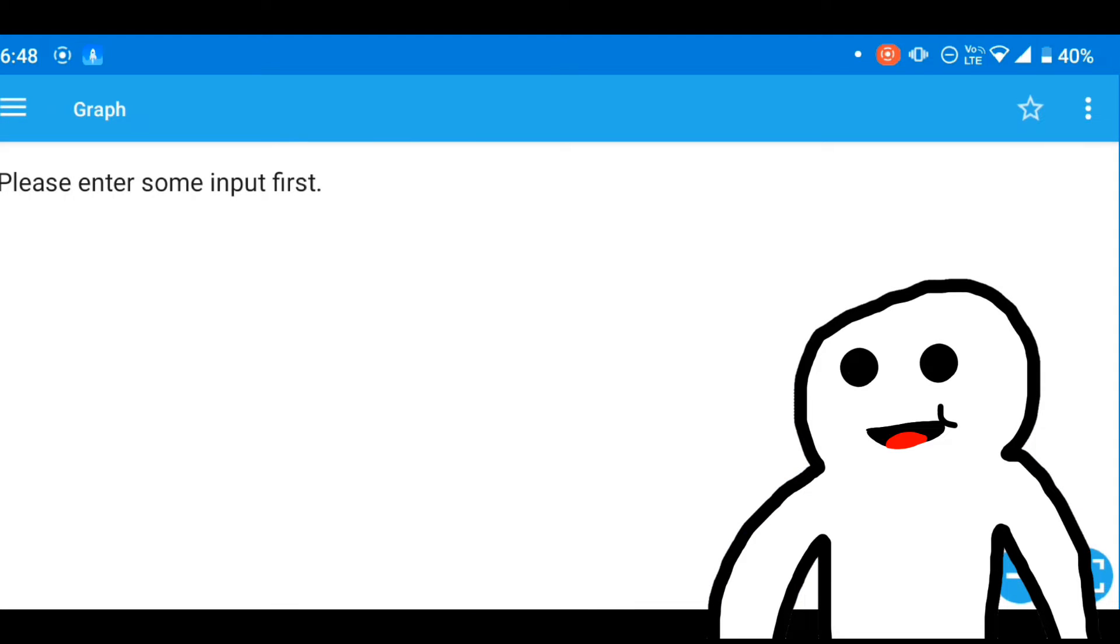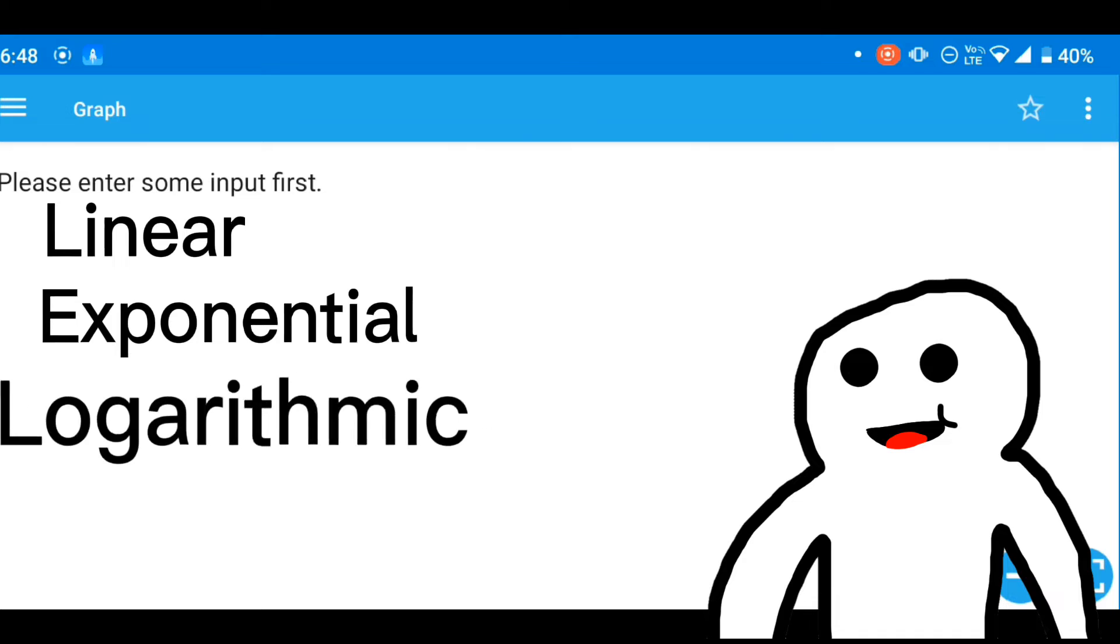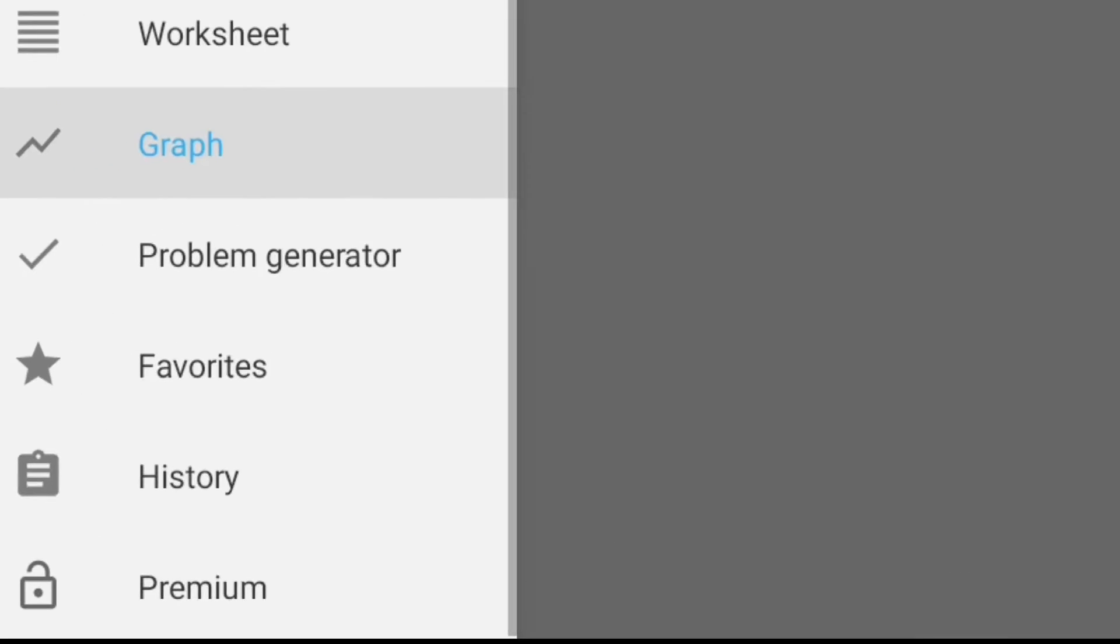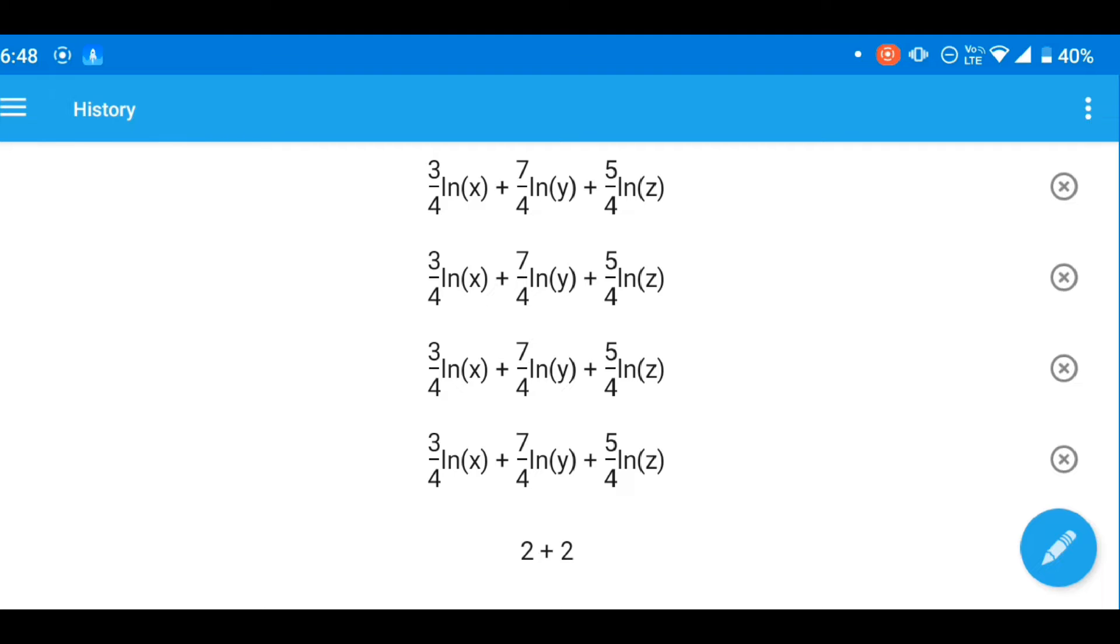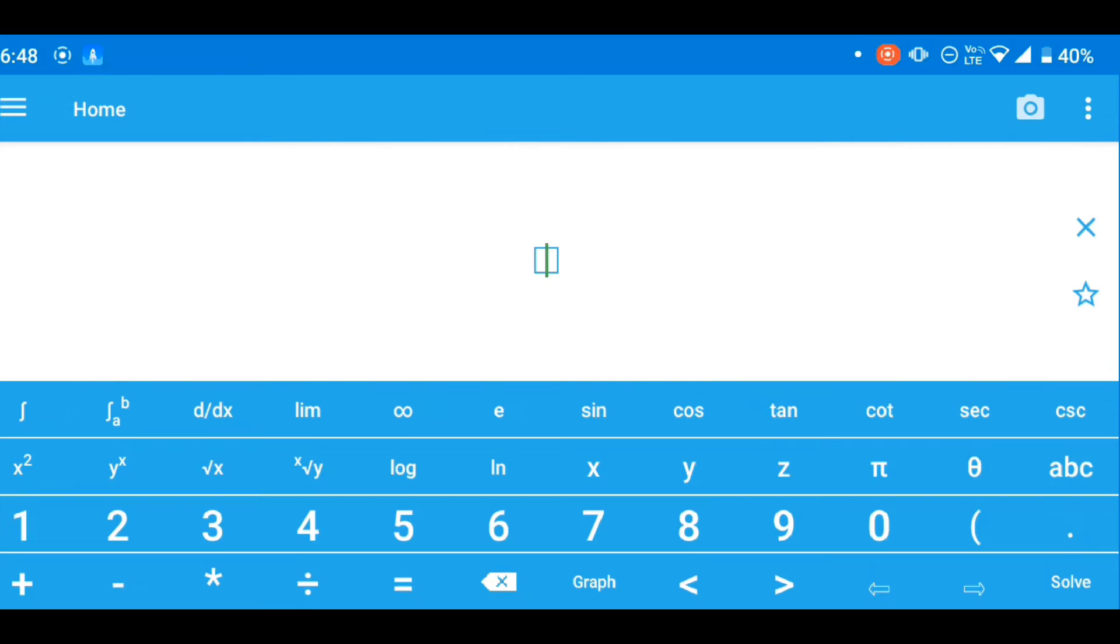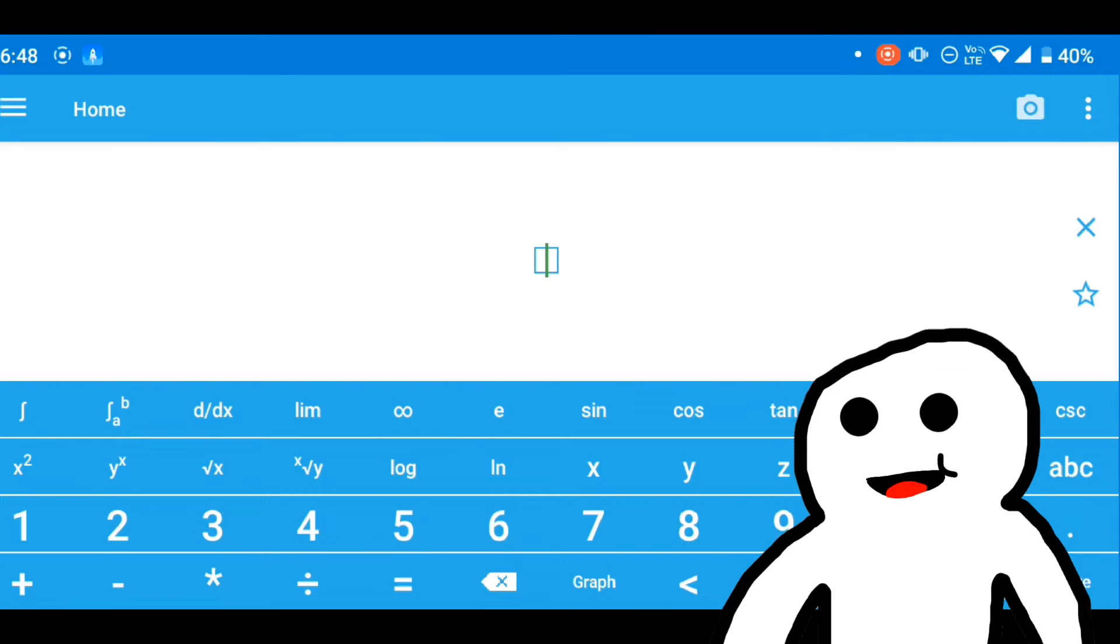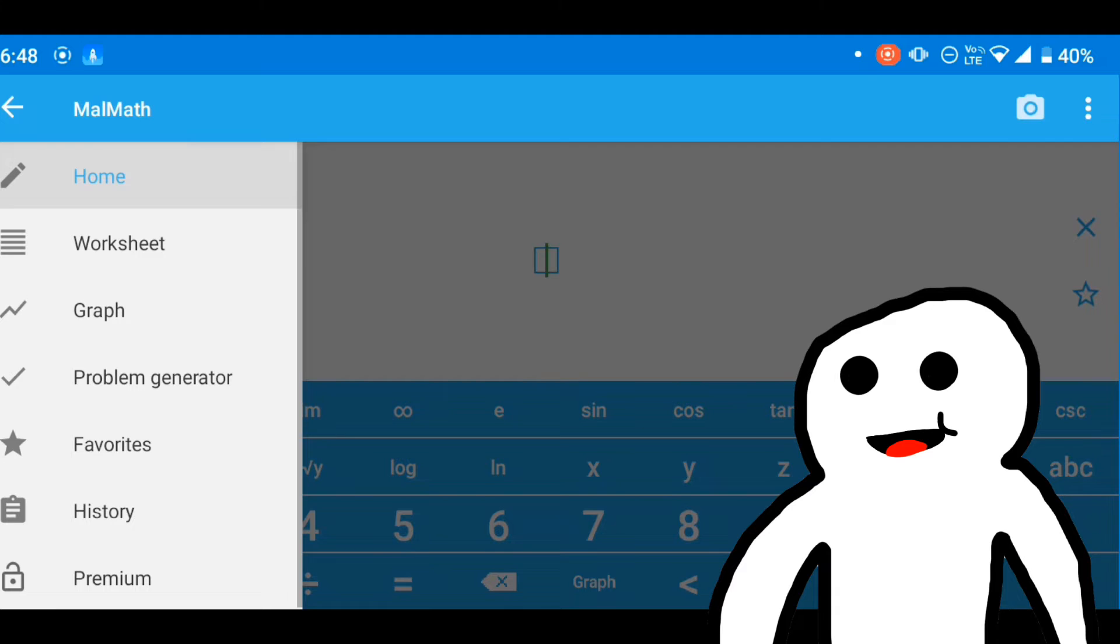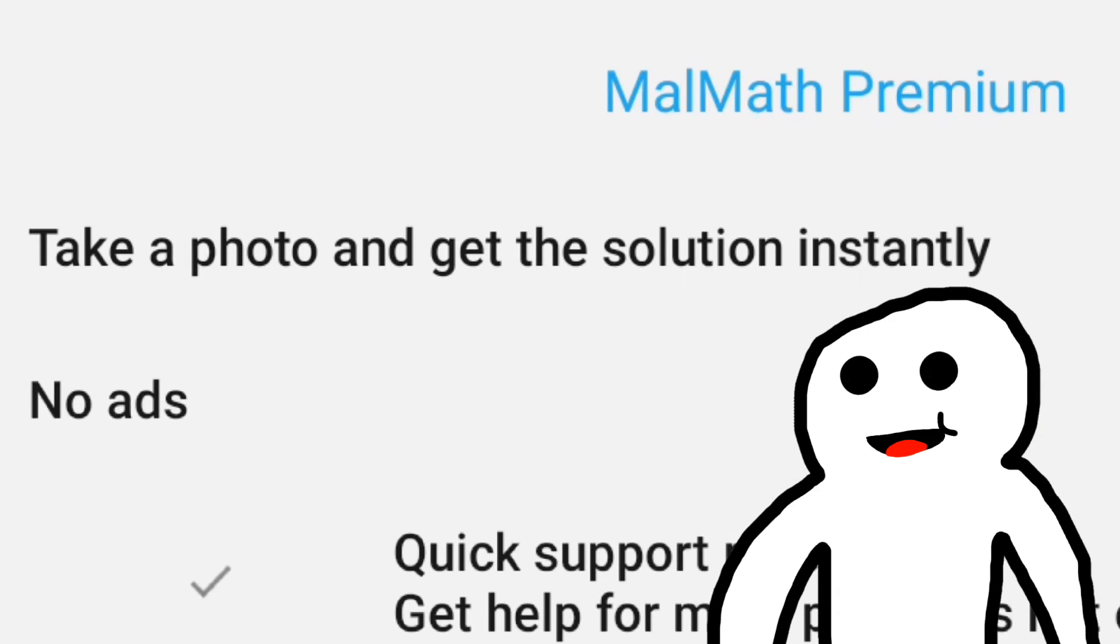It also shows you the history of equations you've solved before, making it useful whenever you want to go back to an equation you've already passed. This app also has a camera feature that scans any equation and solves it, but that requires a premium subscription.